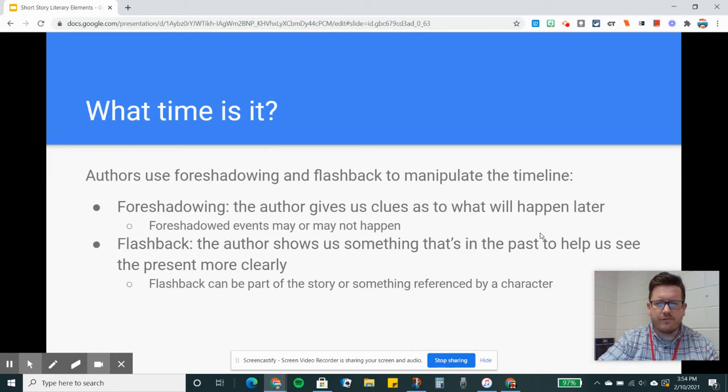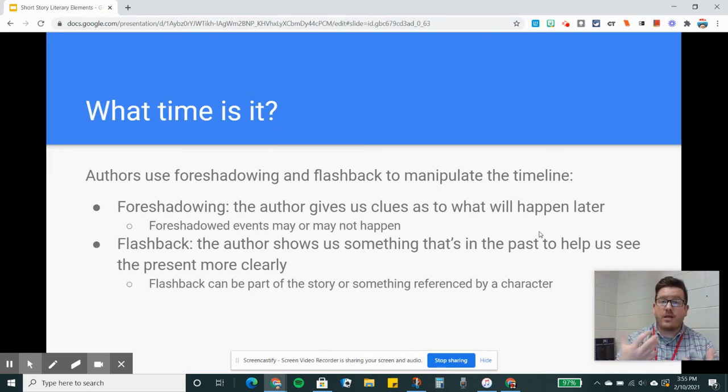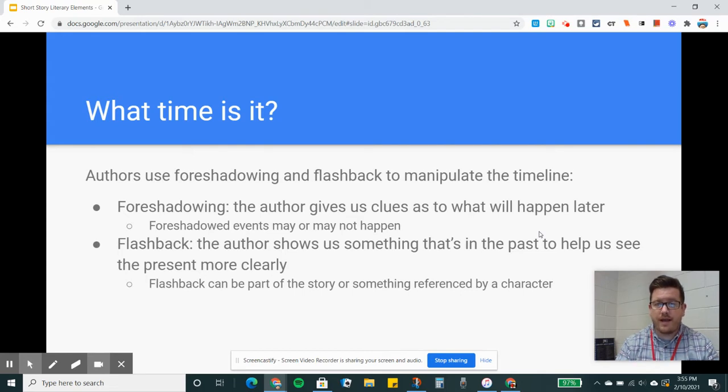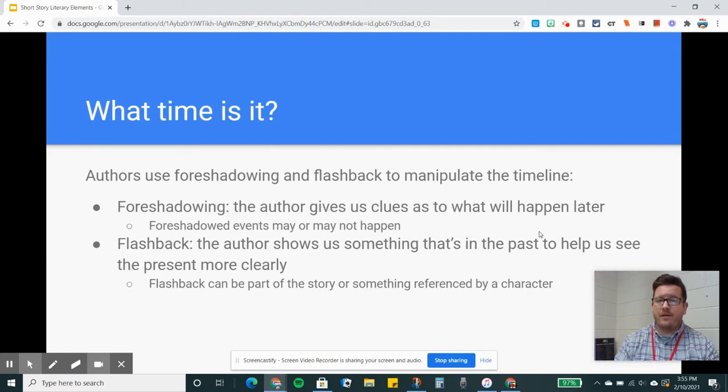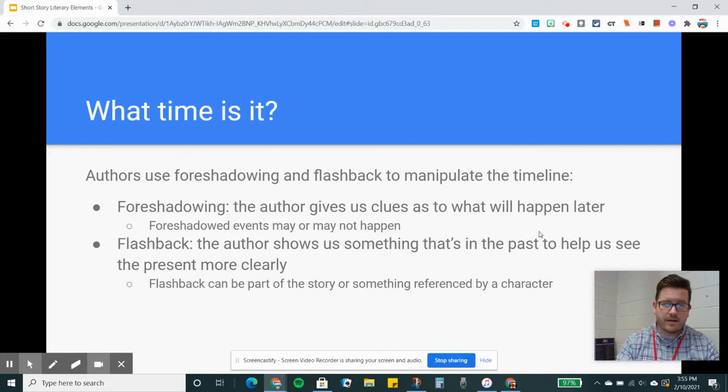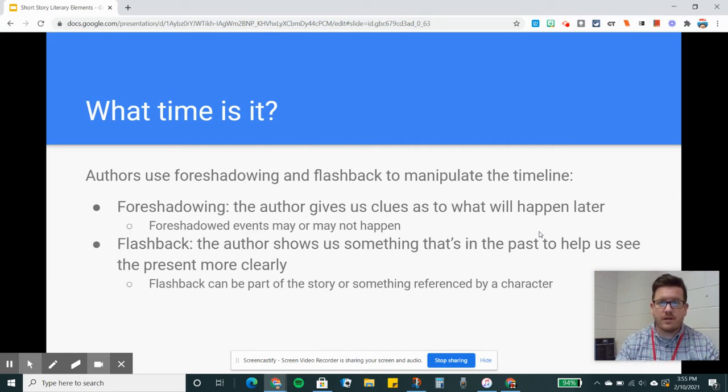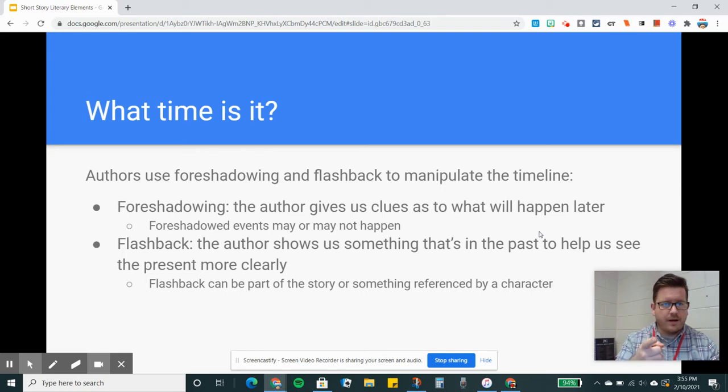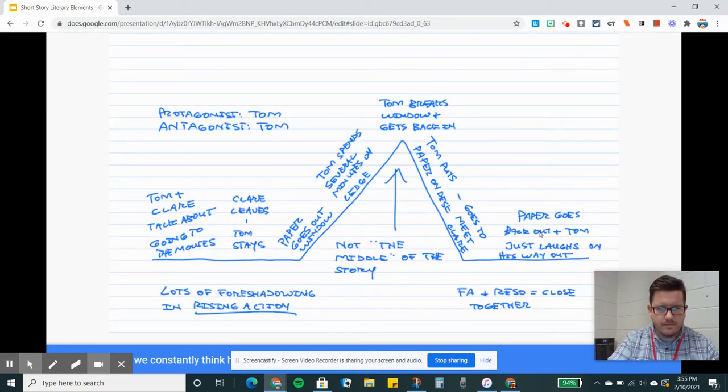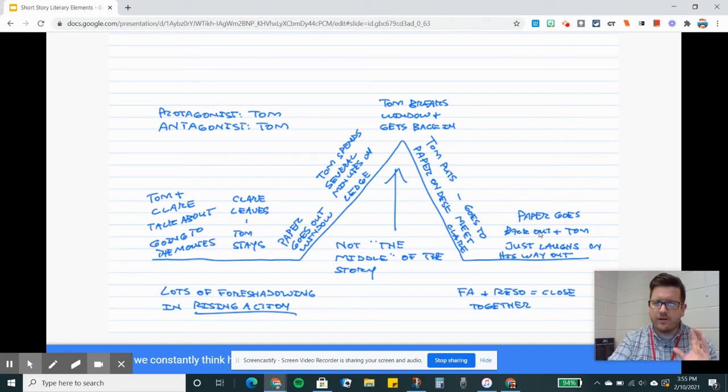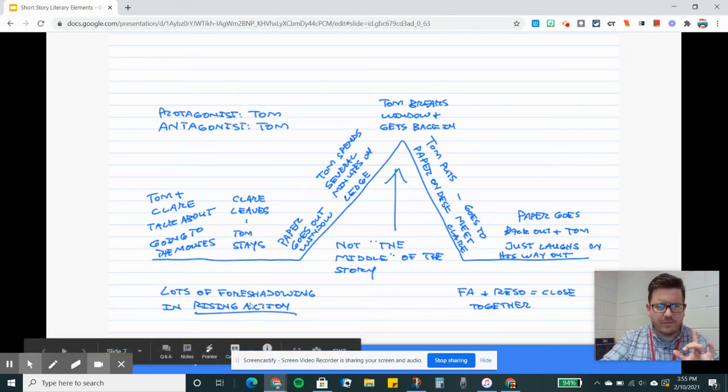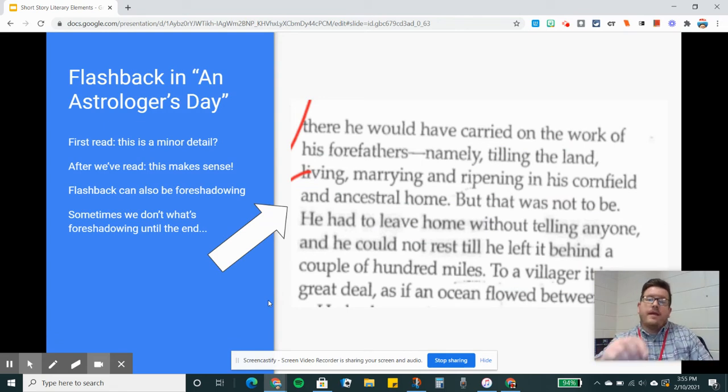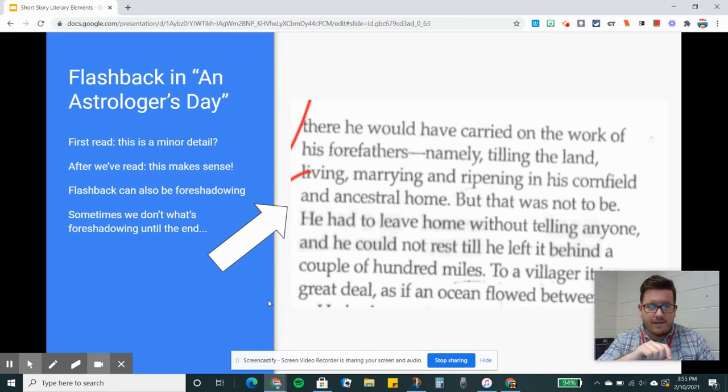Let's move on to foreshadowing and flashbacks. Authors manipulate the timeline, they manipulate our perception of time in a story using foreshadowing and flashback. Foreshadowing is when the author gives us clues as to what is about to happen. Take note that foreshadowed events don't have to happen. A lot of foreshadowing takes place in Contents of the Dead Man's Pocket because we're constantly being hinted at that the main character is going to fall off the ledge and be the dead man with the contents of the pocket. But that doesn't actually happen.